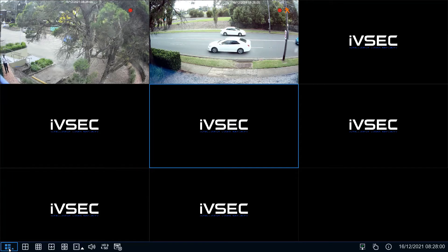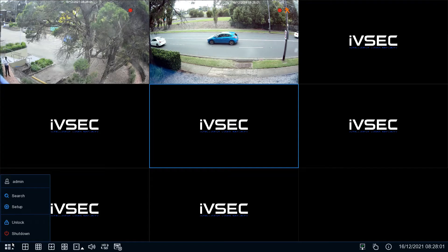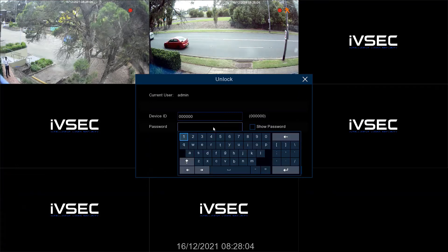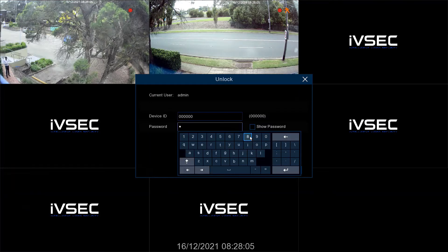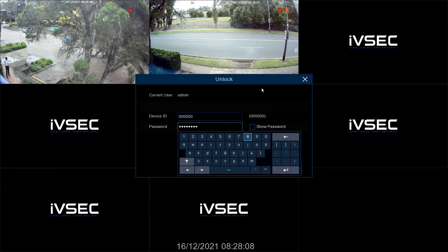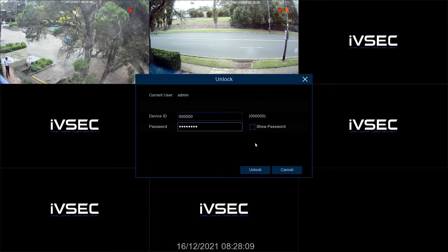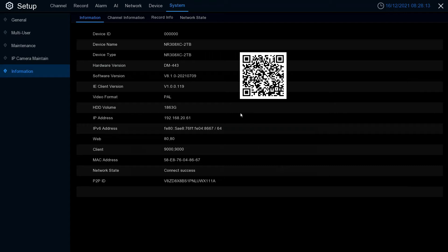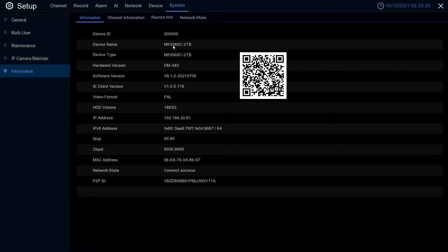Click the start menu on the bottom left, set up, and enter your password. Click away from the keyboard and click unlock. Click information and check which version of NVR you're using. In this video we're using the NR308XC.